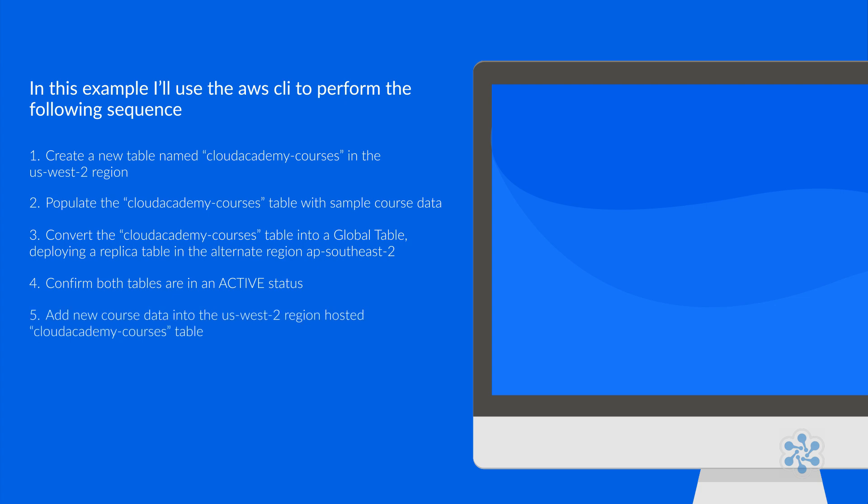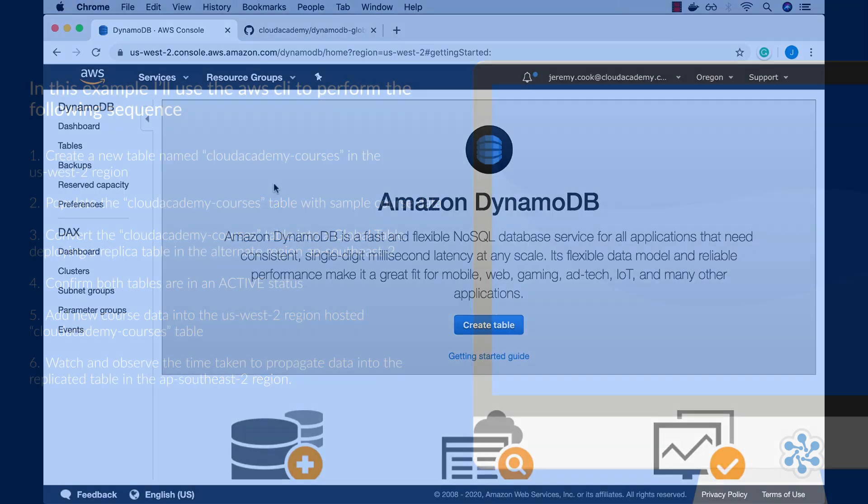Fifth, add new course data into the US West 2 region hosted Cloud Academy Courses table. Sixth, watch and observe the time taken to propagate data into the replicated table in the AP Southeast 2 region. Okay, let's begin.